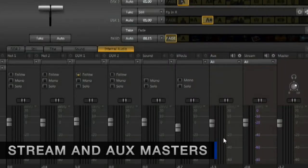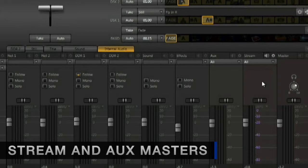There are also separate aux and streaming channels for additional control of the mix.